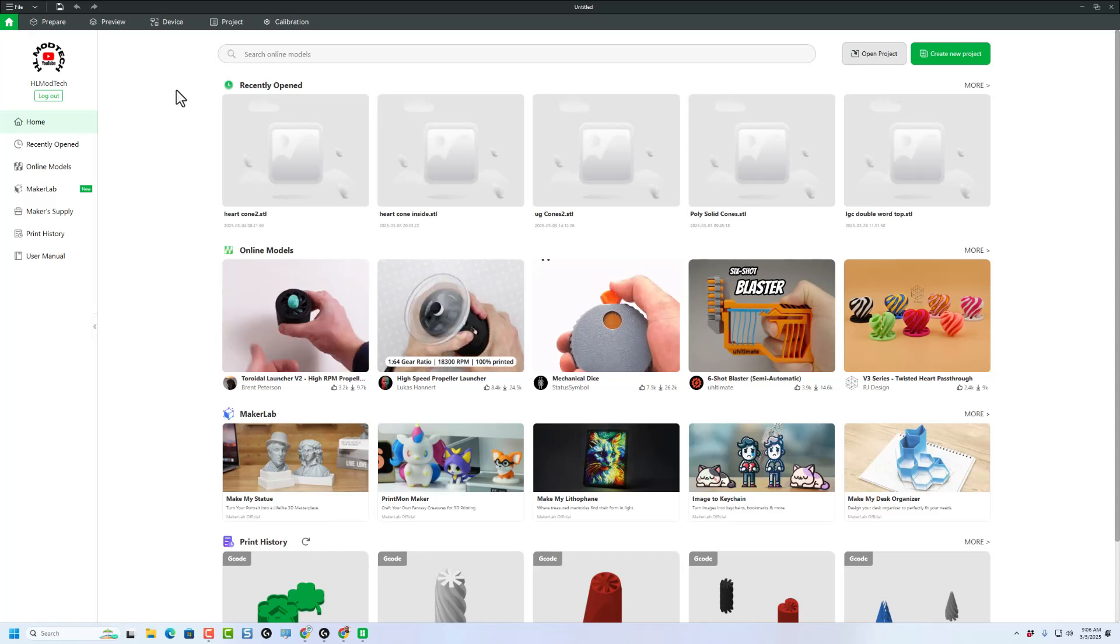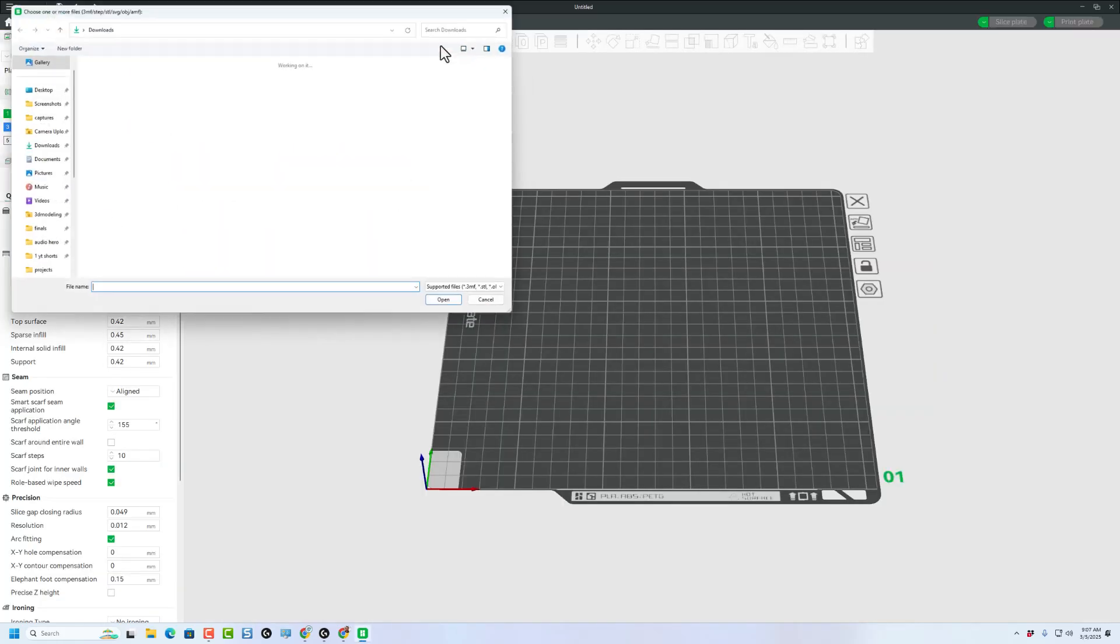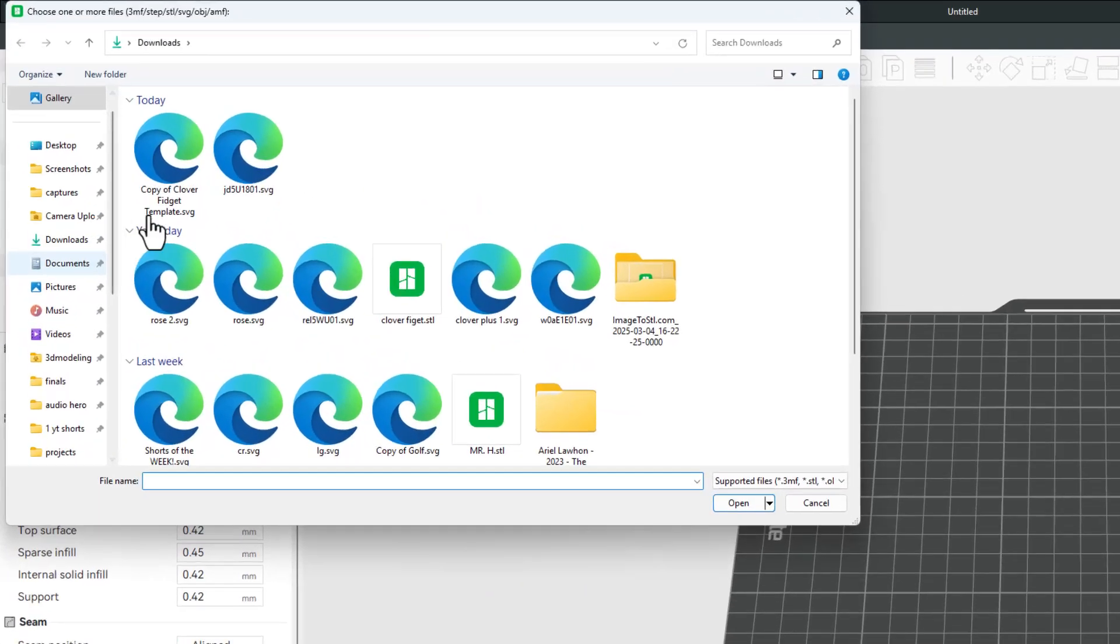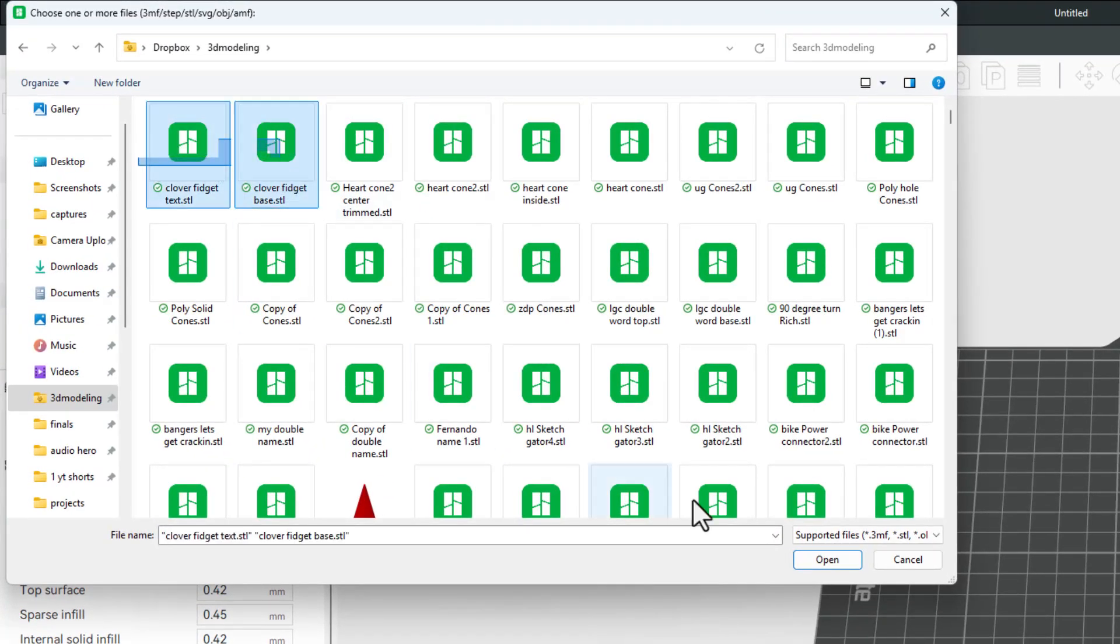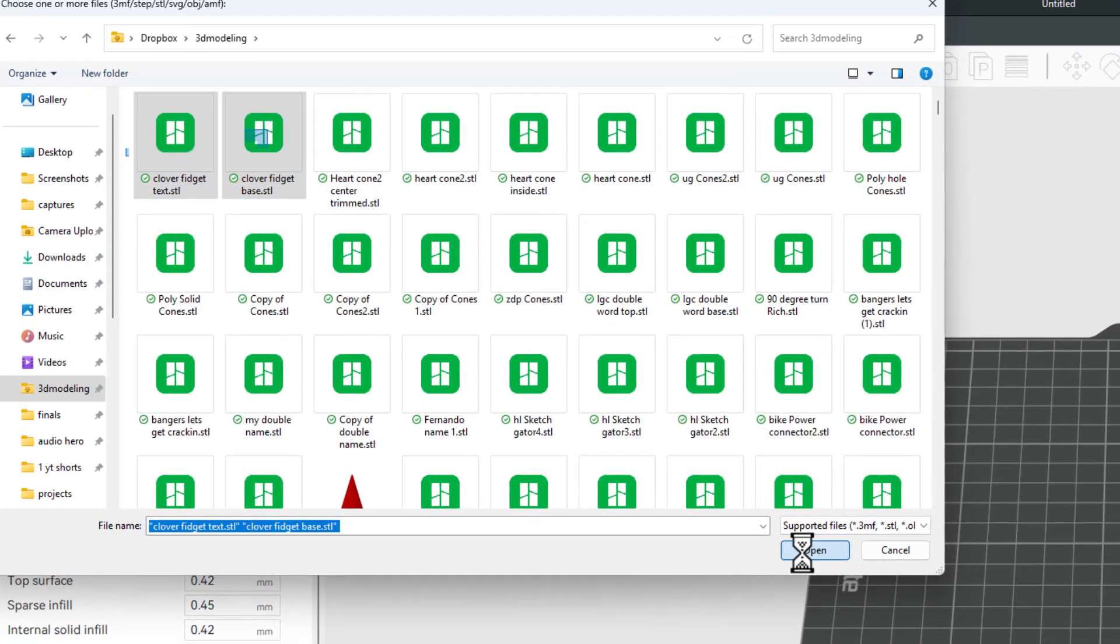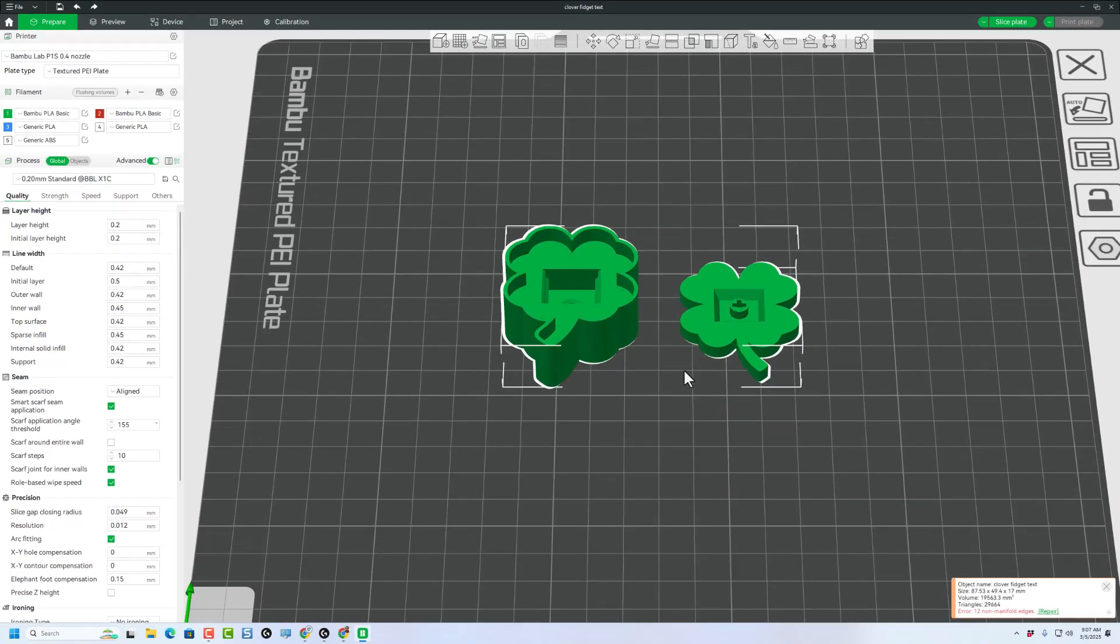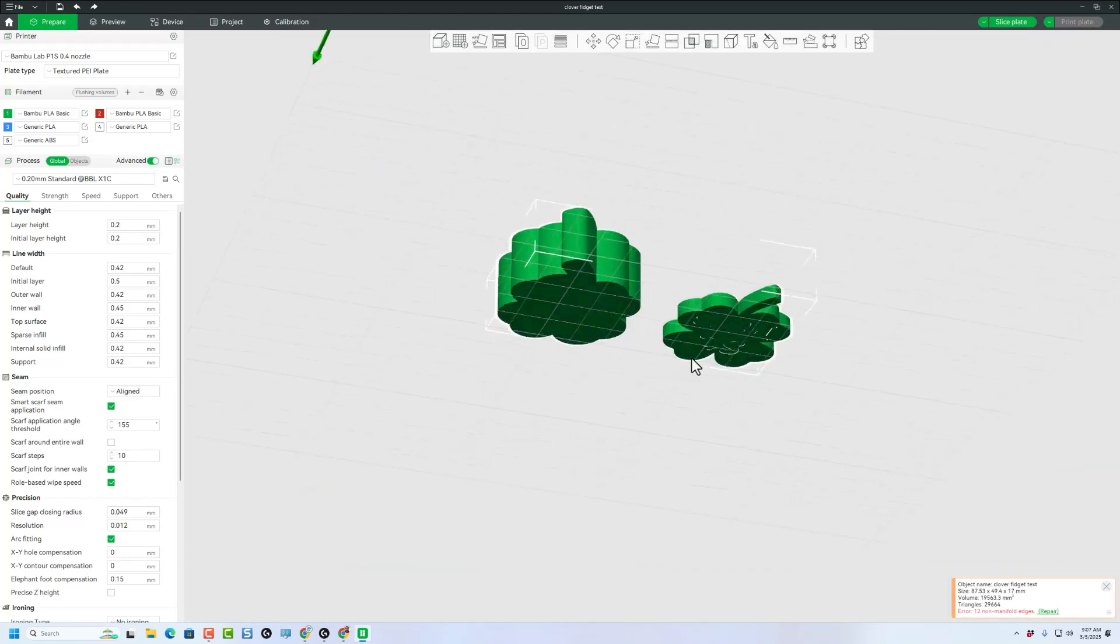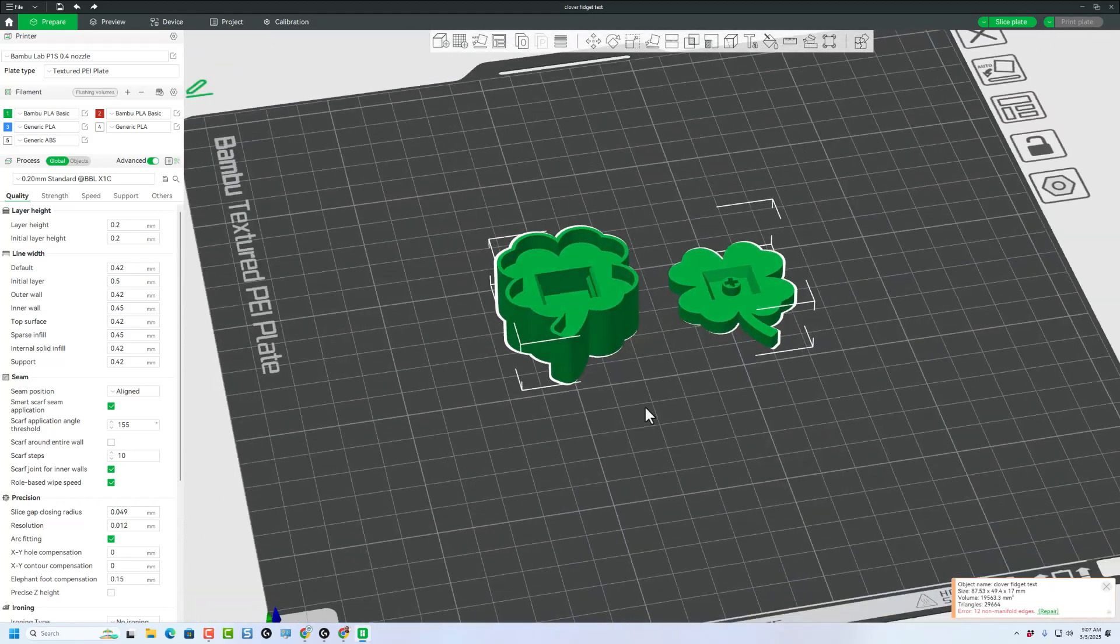Now we can bounce to Bamboo Lab Studio, create that brand new project. Let's choose import. And of course, we need to visit 3D modeling. I'm going to grab both parts at once. Choose open. And I want it to be a single object, multiple parts. Now the reason I do this is because they come in lined up.